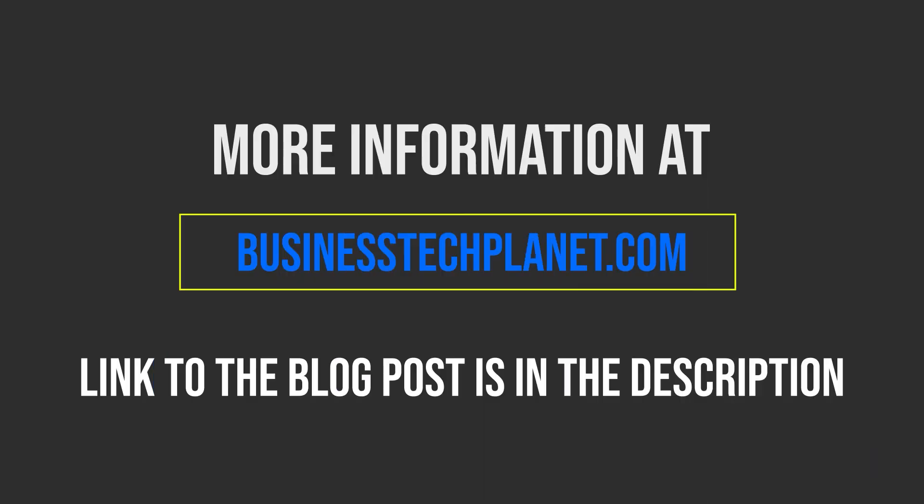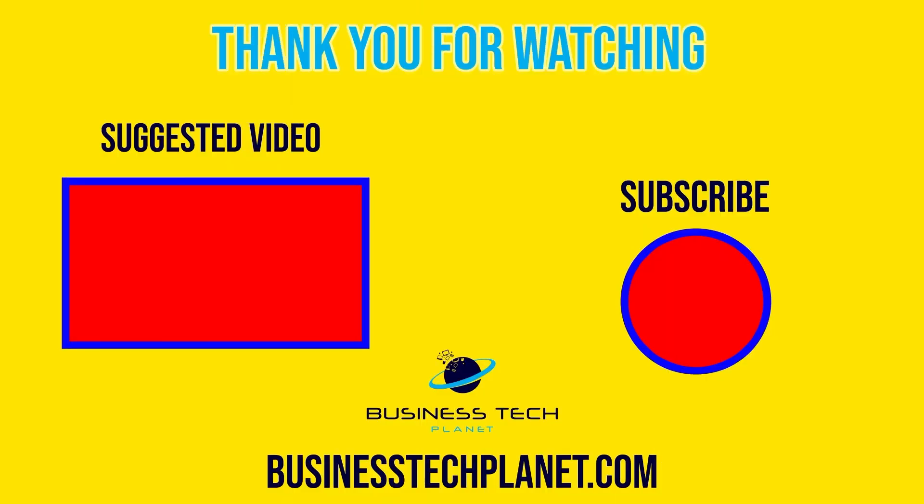For a more detailed written blog post on this topic, click the link in the description below. That's it for today's video. We hope you learned something new. Subscribe for future related tutorials, and leave a comment down below if you have any questions or concerns. Thanks for watching.